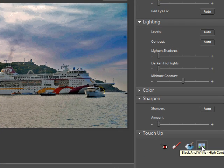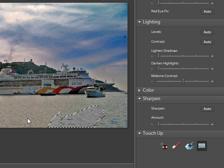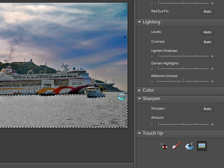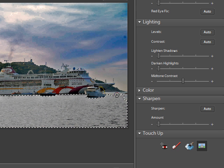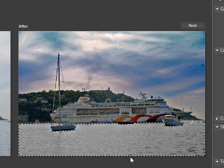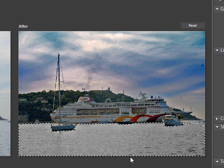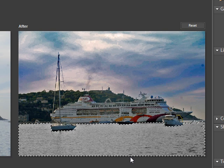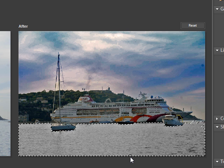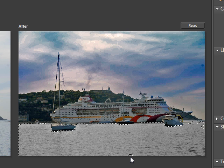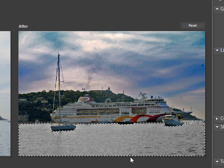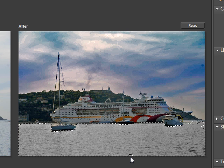Then you've got the black and white high contrast tool. If you just paint over something with it, as the name suggests, it will increase the contrast and turn it to black and white. It's a somewhat limited tool but you might find a use for it.